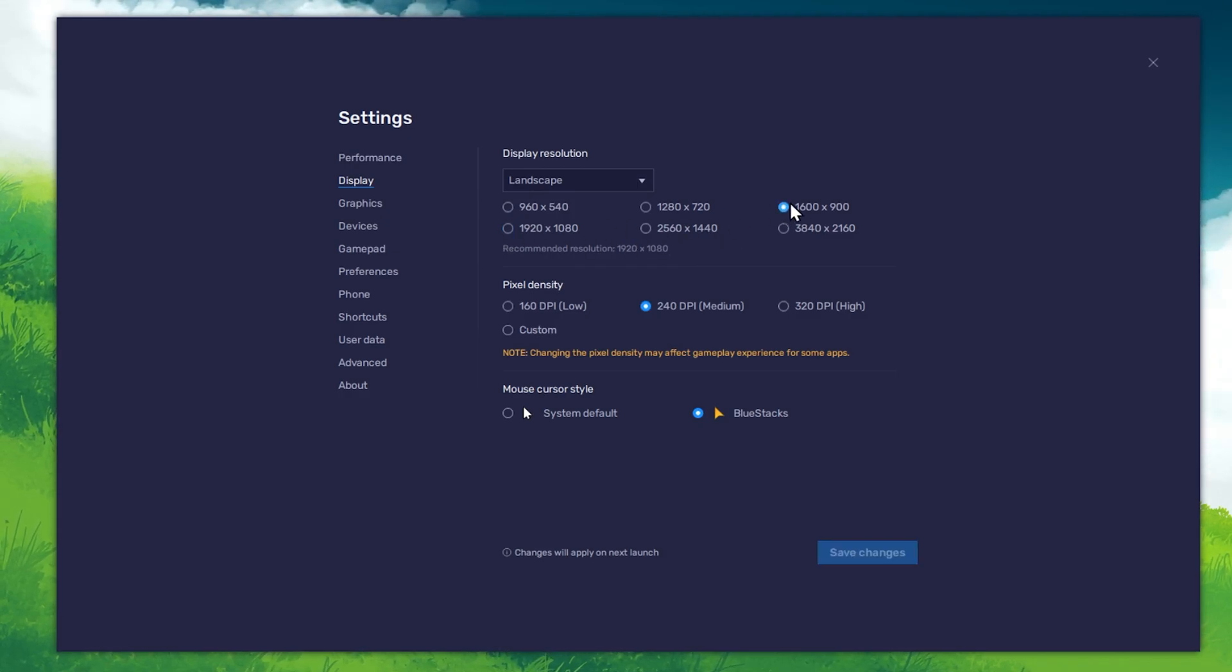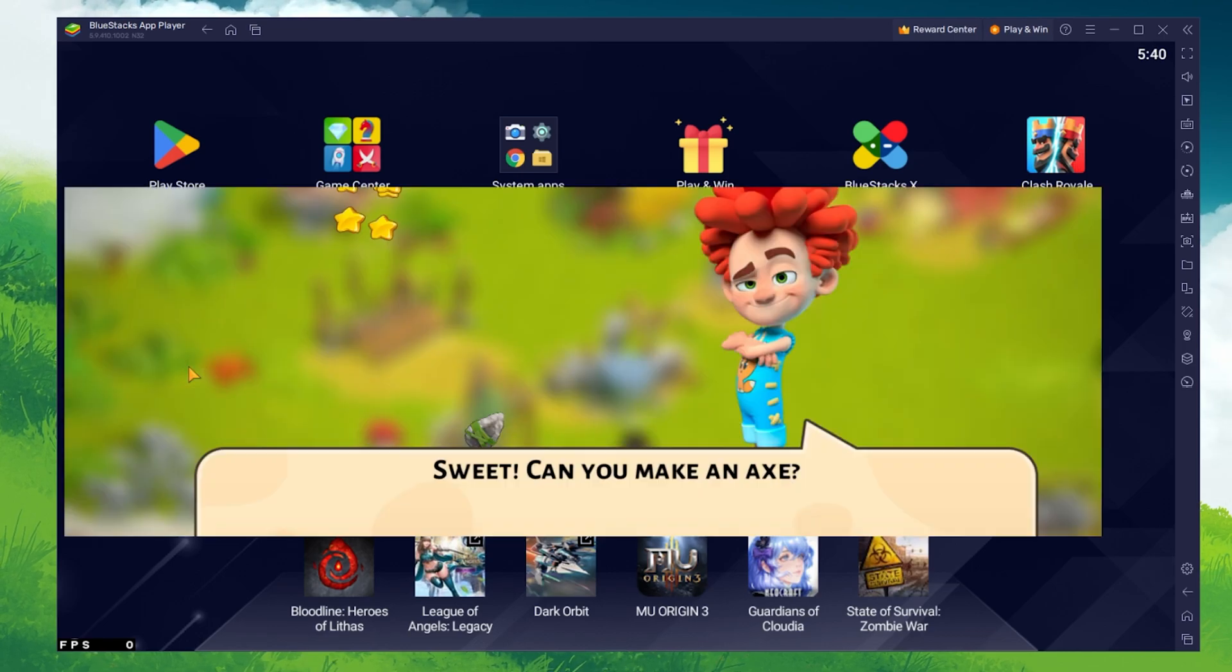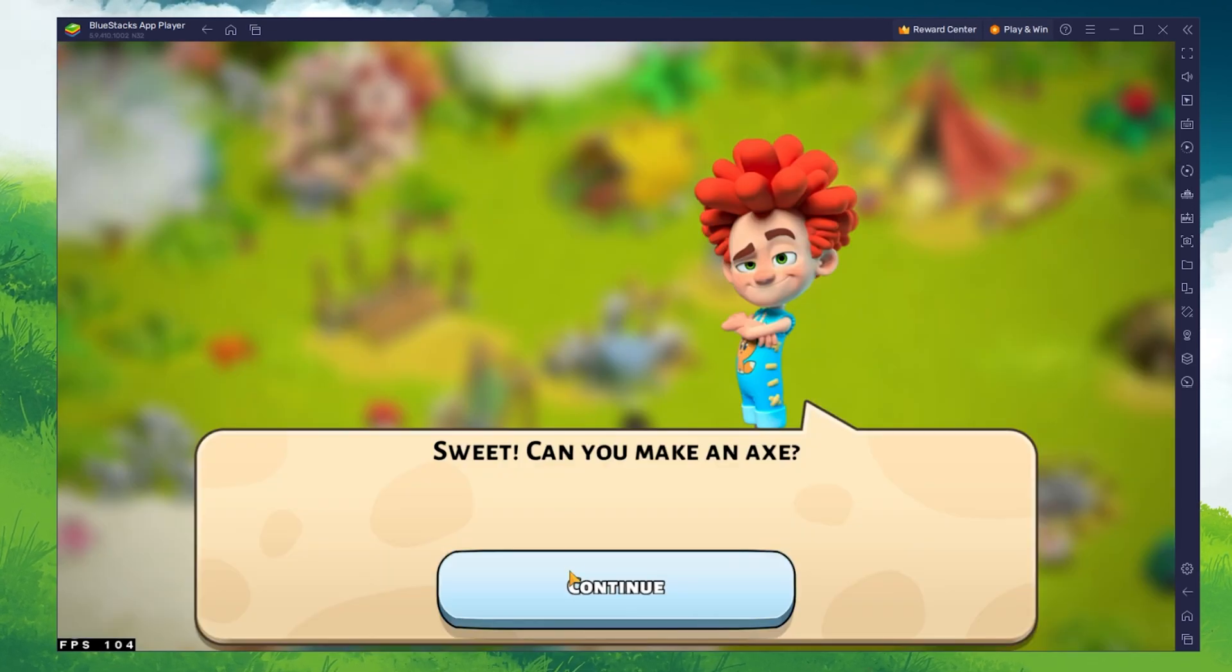You can leave the other settings to the default option and play Family Island to see how well it runs on your PC.